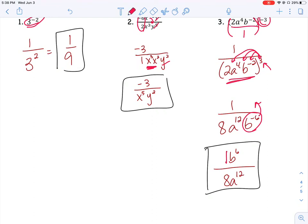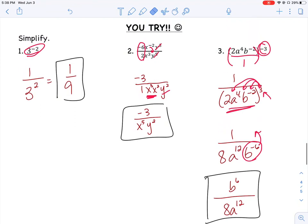You can still put the 1 at the top if you'd like — it's a coefficient, and when it's not written it's still there, just invisible. Hopefully you were able to get those three triad problems. Make sure you're practicing by doing your homework and working as many problems as you need to feel comfortable with all these different exponent rules, because we're going to add to them here in a little bit.